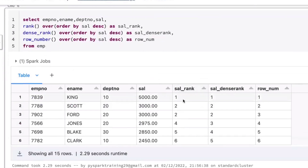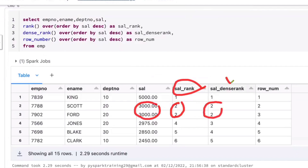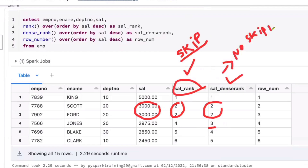If you observe carefully: this is rank, this is dense rank. Whenever you see a repeated value, rank gives the same rank number — but when it comes to dense rank, it does not skip the sequence. For example: rank 2, rank 2 for two people with the same salary, then the next rank is 3 with dense rank. Both rank and dense rank generate ranks based on data. The only difference is that rank skips the sequence whenever it generates a repeated rank, but dense rank won't skip — no skipping.